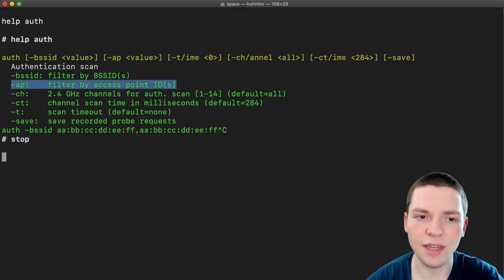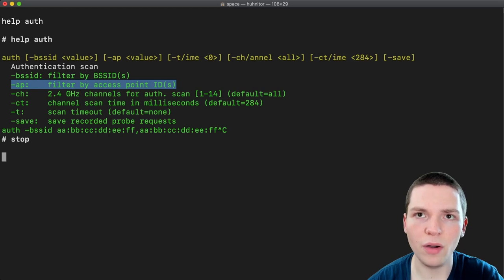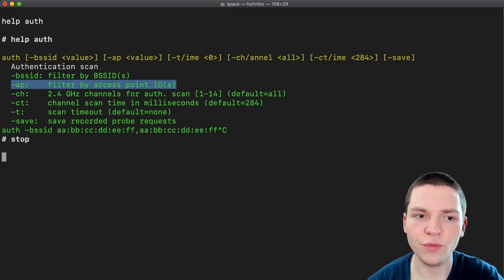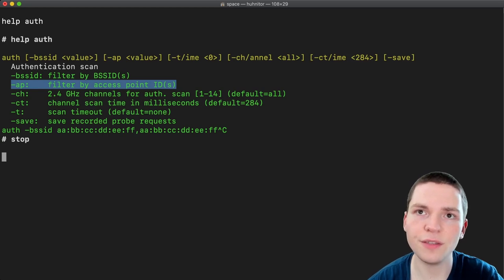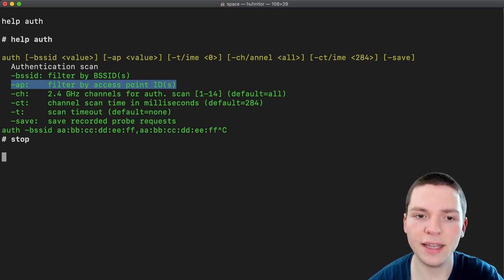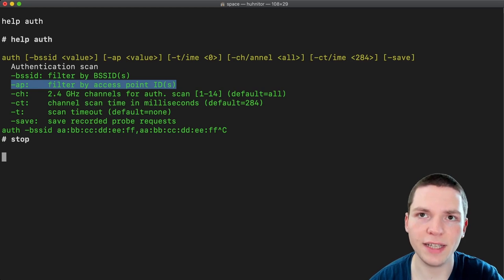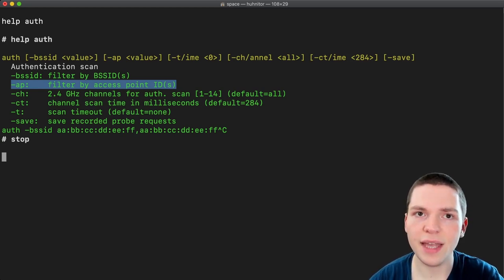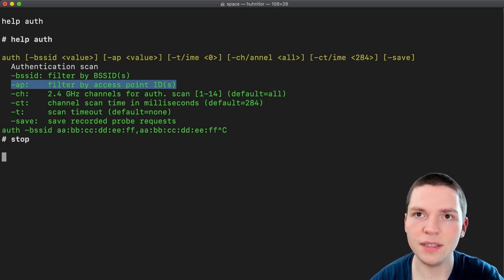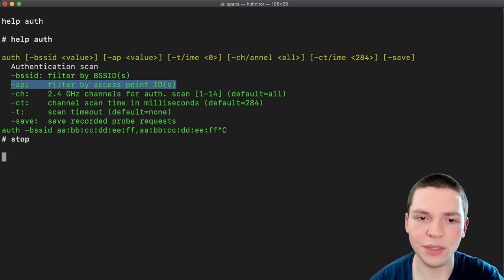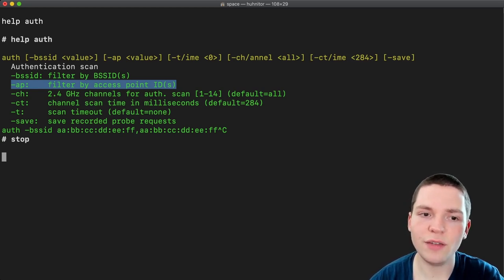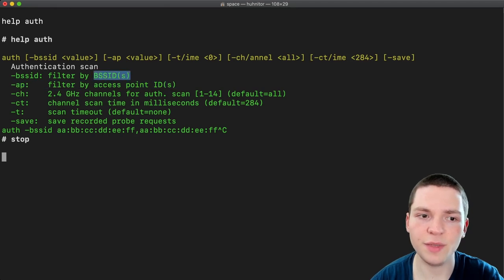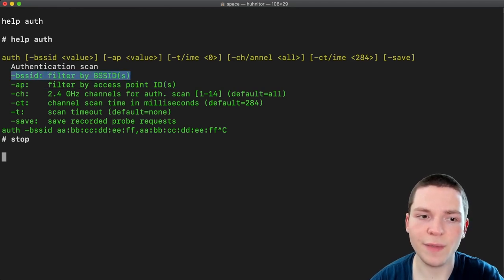The next argument is dash ap and I think that's the most important parameter for this command. Because we are able to run an authentication scan on a specific access point and we can easily select that access point by first running an access point scan and then just typing the id we were given by the scan results. That way we won't have to copy or type out any MAC addresses like with the dash bssid and we won't have to specify the channel.